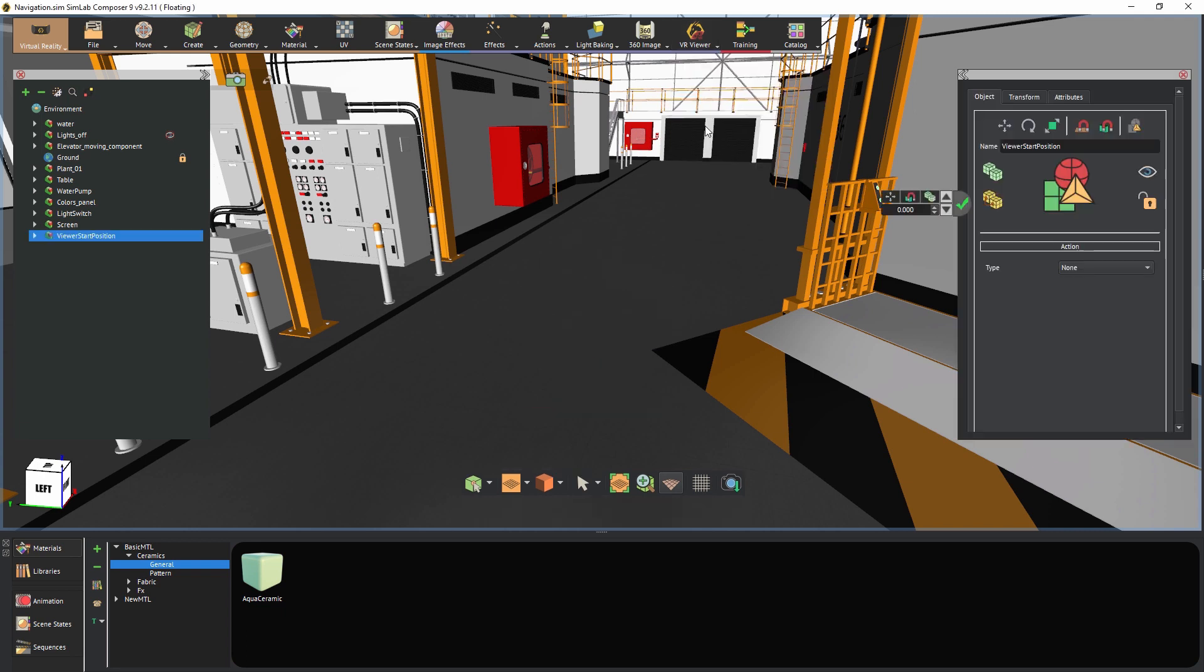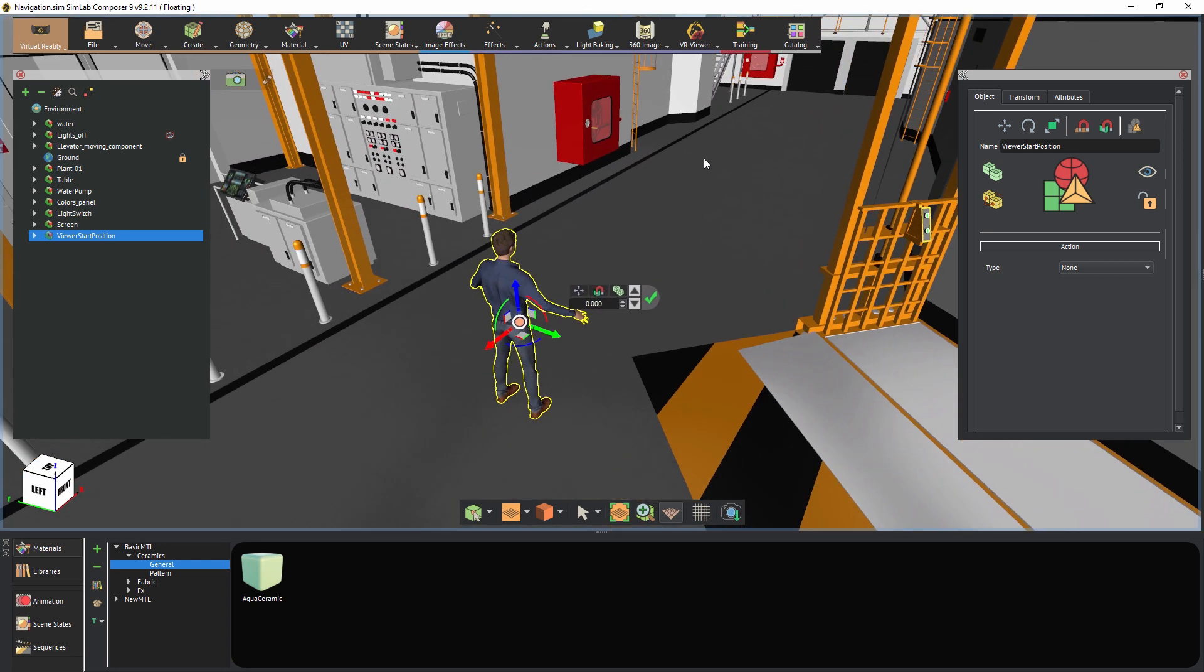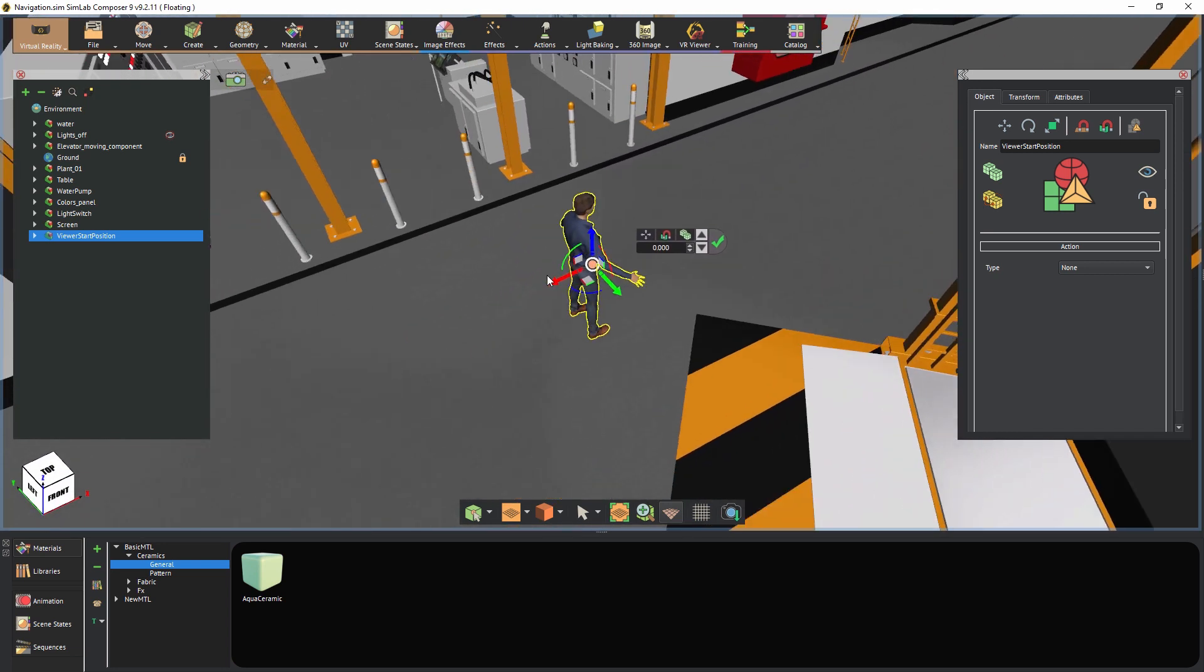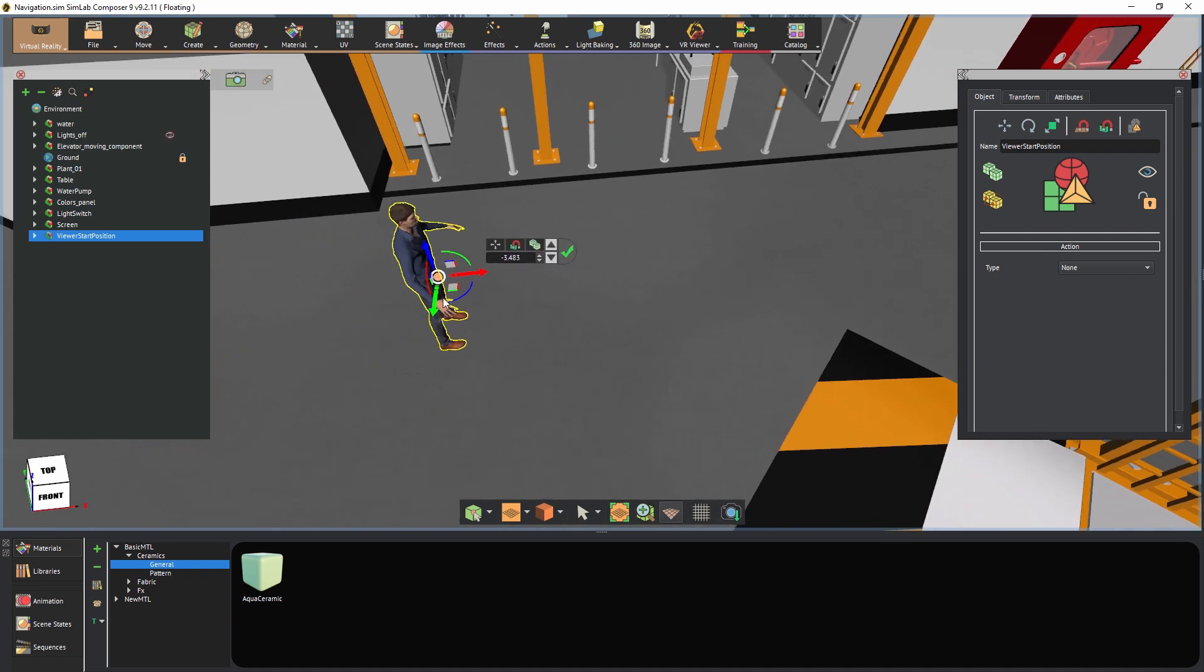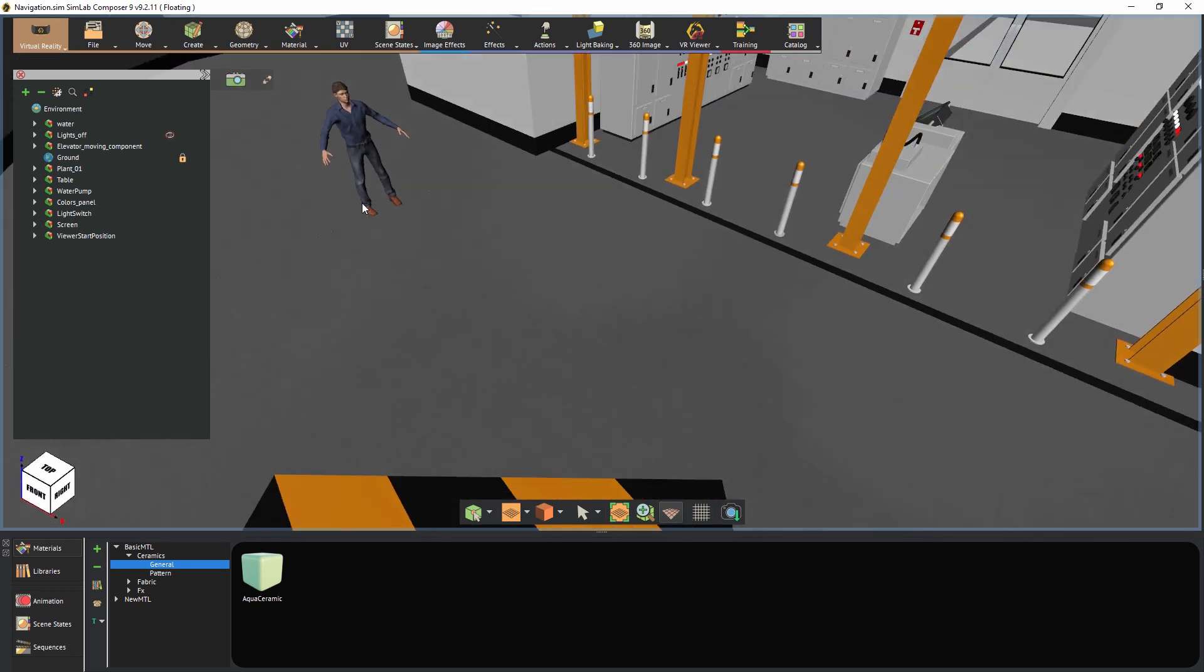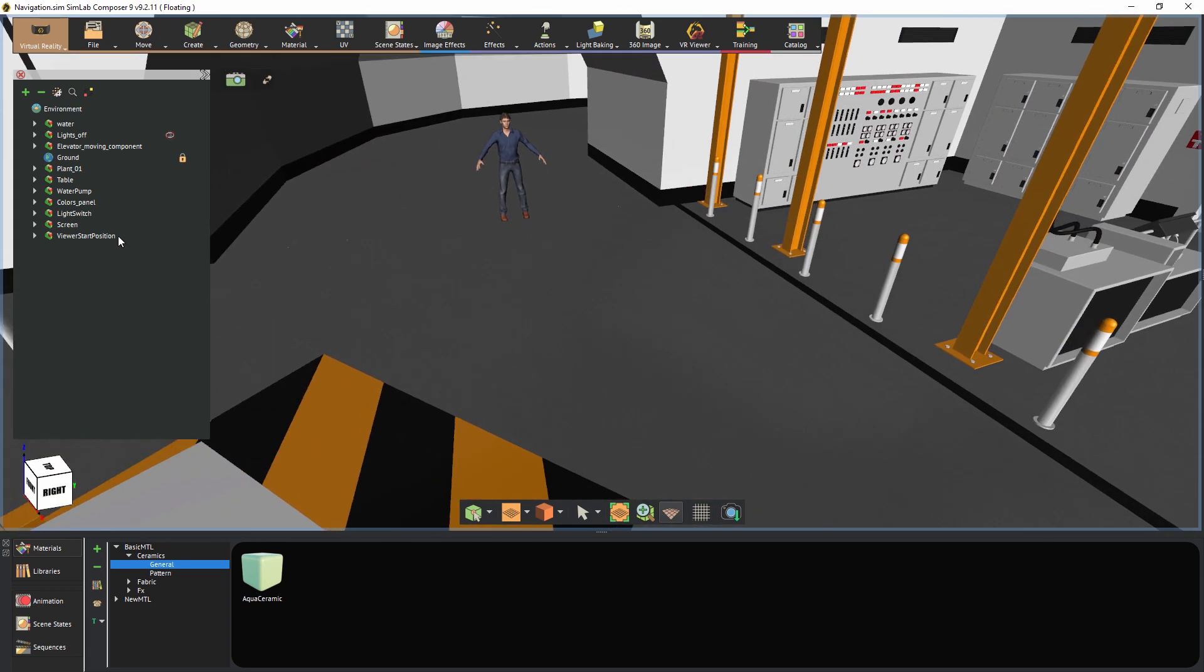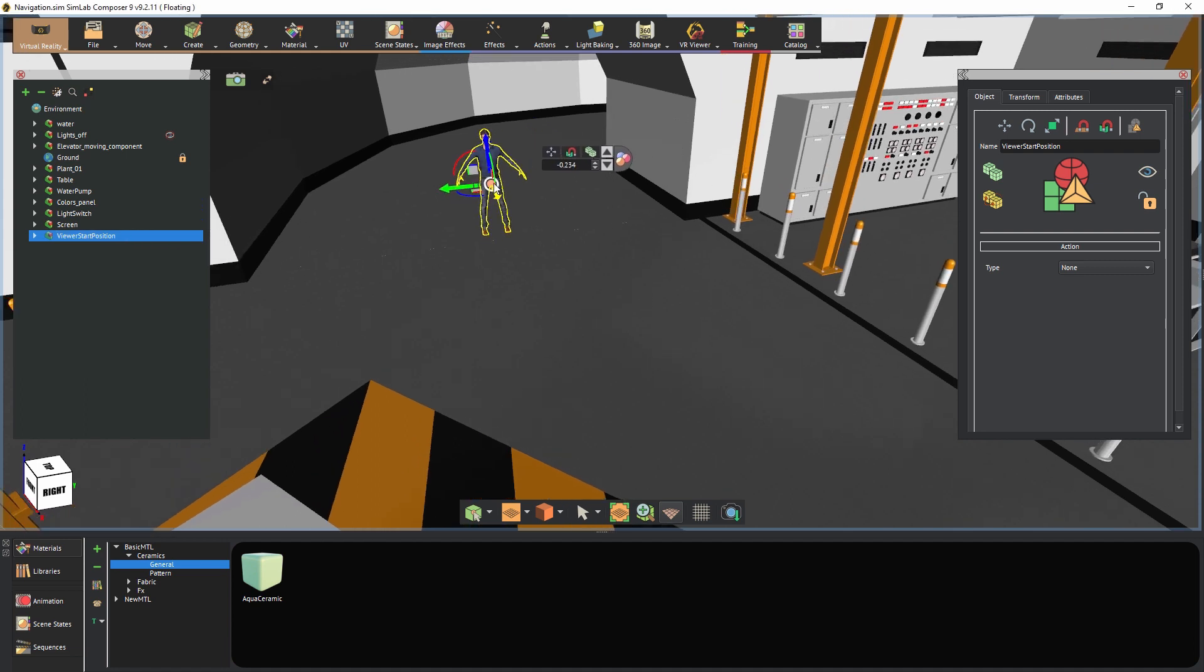A human model will be loaded into the scene. Click anywhere to snap the starting position to where you clicked, or use the transformation tool to position it. Keep in mind that you can always select the starting position from the object's tree to the left and move it to wherever place you want.